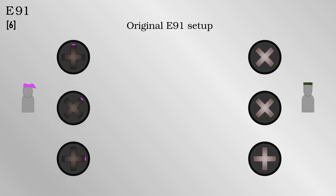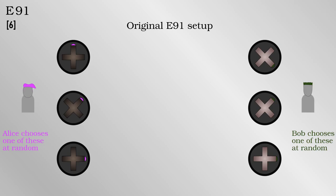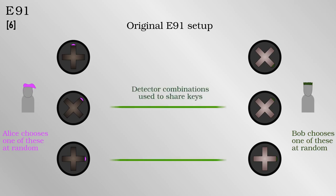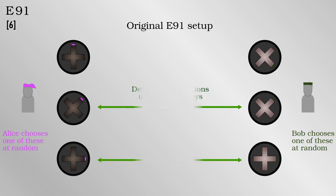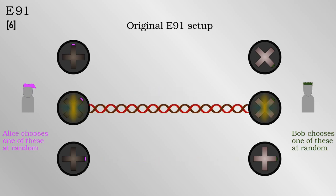As before, Alice and Bob will measure their photons either in the rectilinear or diagonal bases at random. Some of the time they will measure in the same basis, and some of the time in different ones. They share their measurement bases after the fact and use the times when they happen to measure in the same basis to set up a one-time key. The key is random due to the quantum nature of entangled photons.